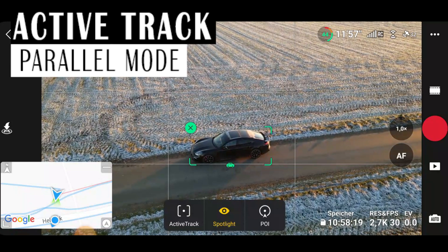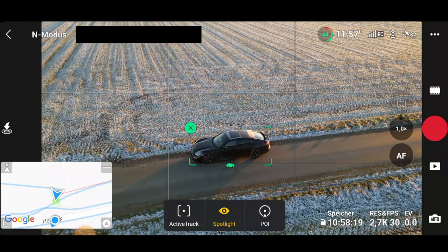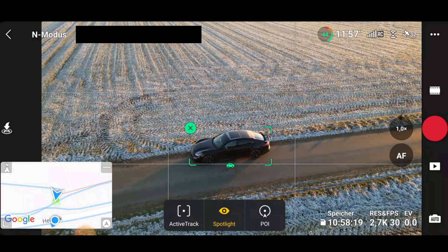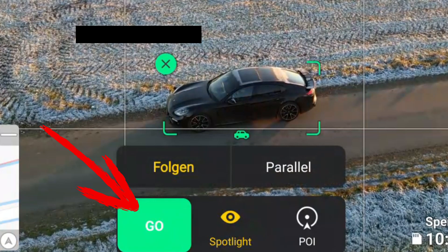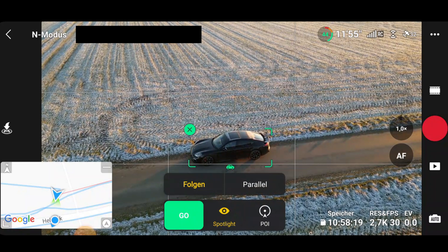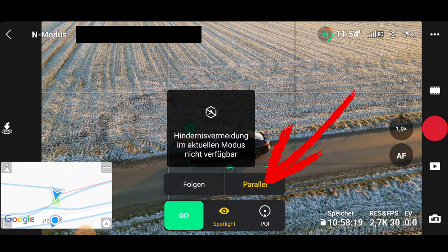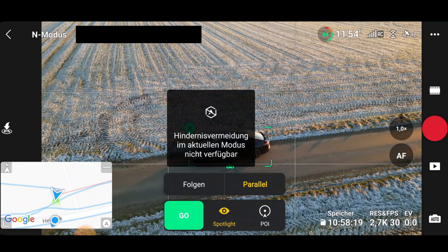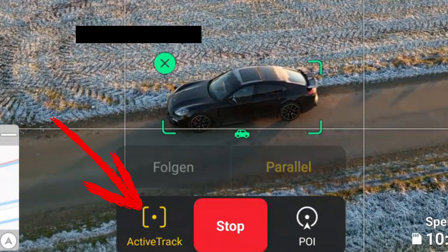As mentioned, there is a second really useful function: the one where the DJI Mini 3 Pro moves sideways parallel to the object. To activate this, an object to be tracked must be selected again. It is important to place the aircraft parallel to the side of the object beforehand. Then select the Active Track button again in the lower area. You can now clearly see the two selectable options: Follow and Parallel. Select Parallel. An info box now appears in the Fly App indicating that obstacle detection is not available because there are no side sensors. Select Go and the function is active.